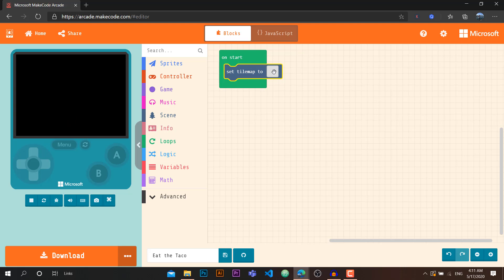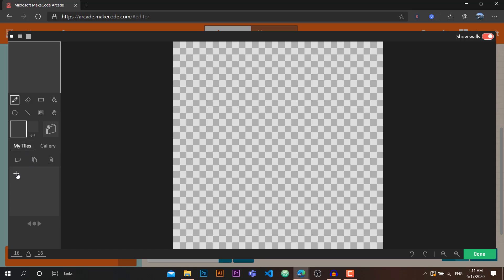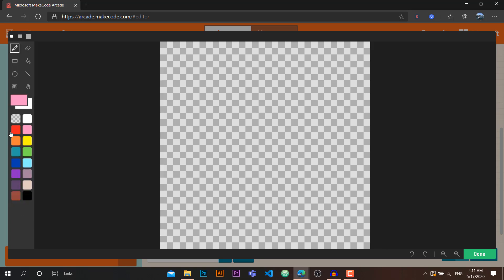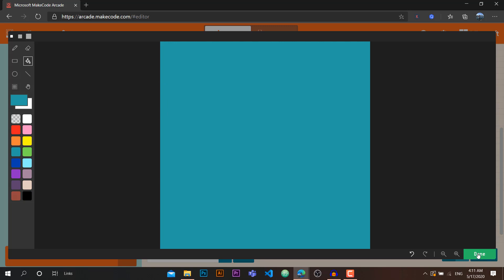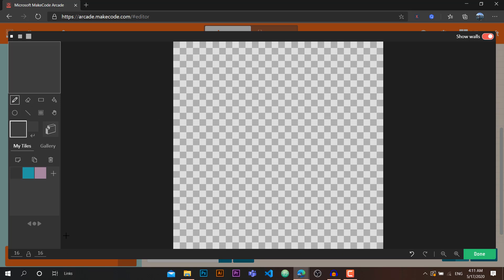We want to drag this 'set tile map' block here. As we have that, we want to click on it. What we're going to do is create some tiles of our own. I'm going to first create a blue tile — I'll use the fill tool. I've created this blue tile. I'm also going to create another tile, let's go to fill tool and there we have it. So we have these two different tiles we've created.